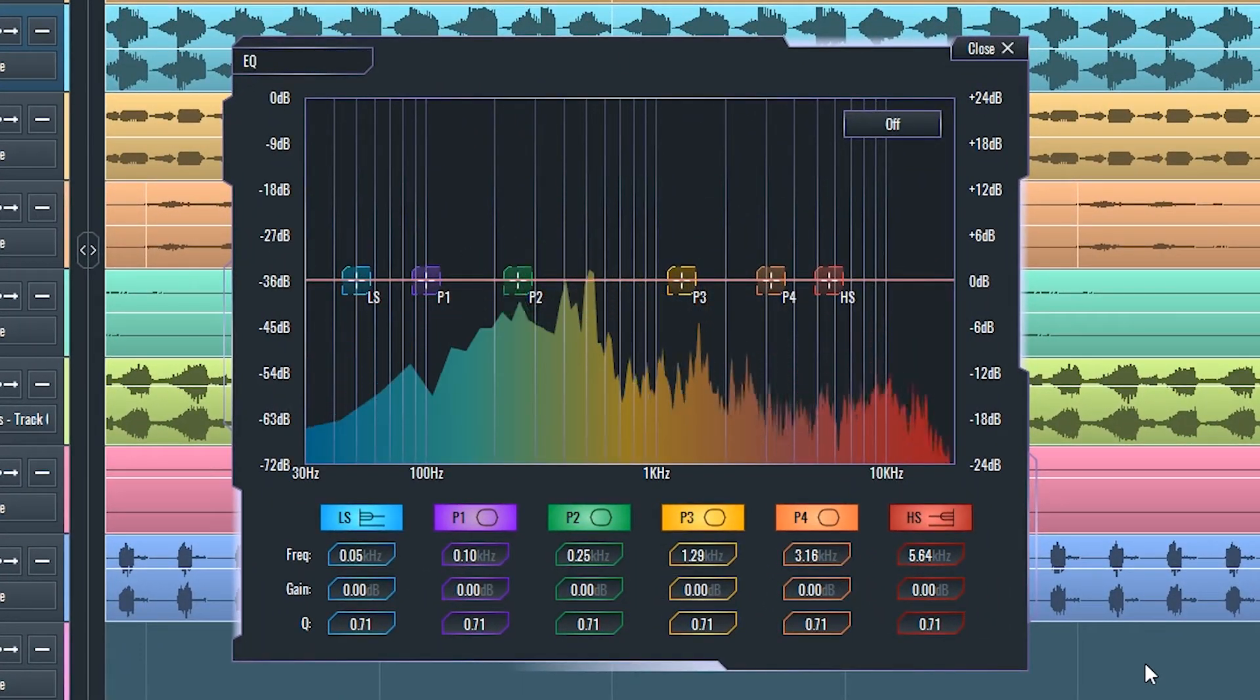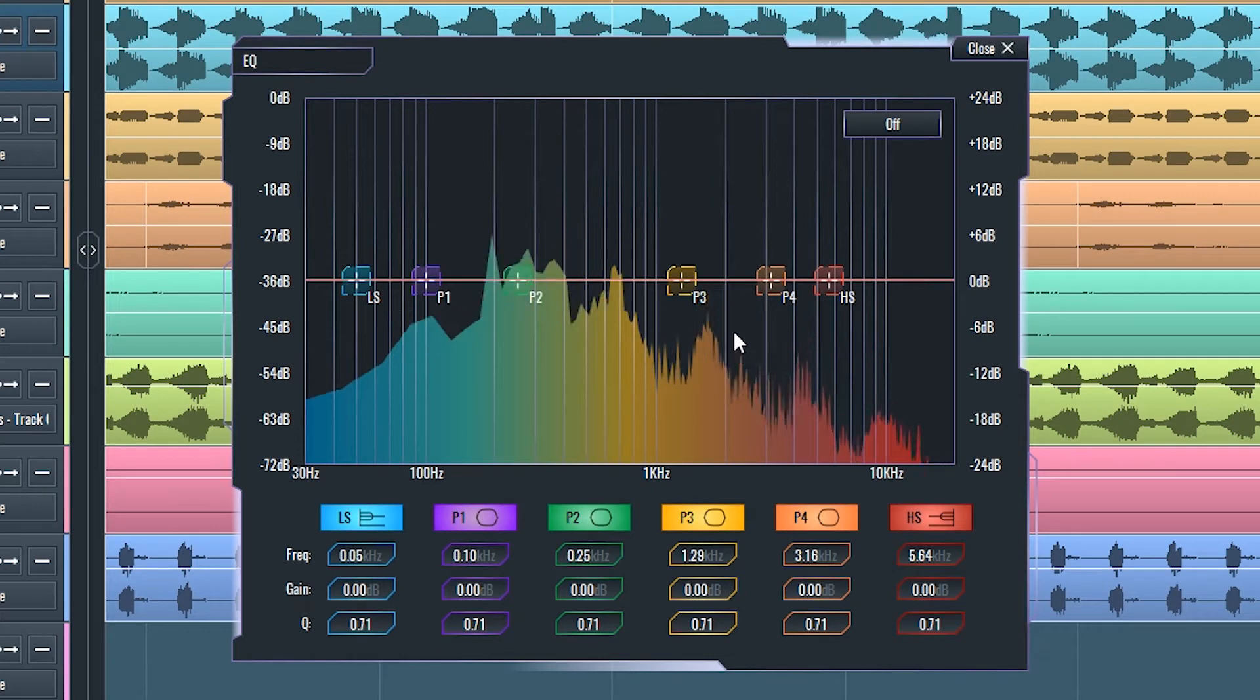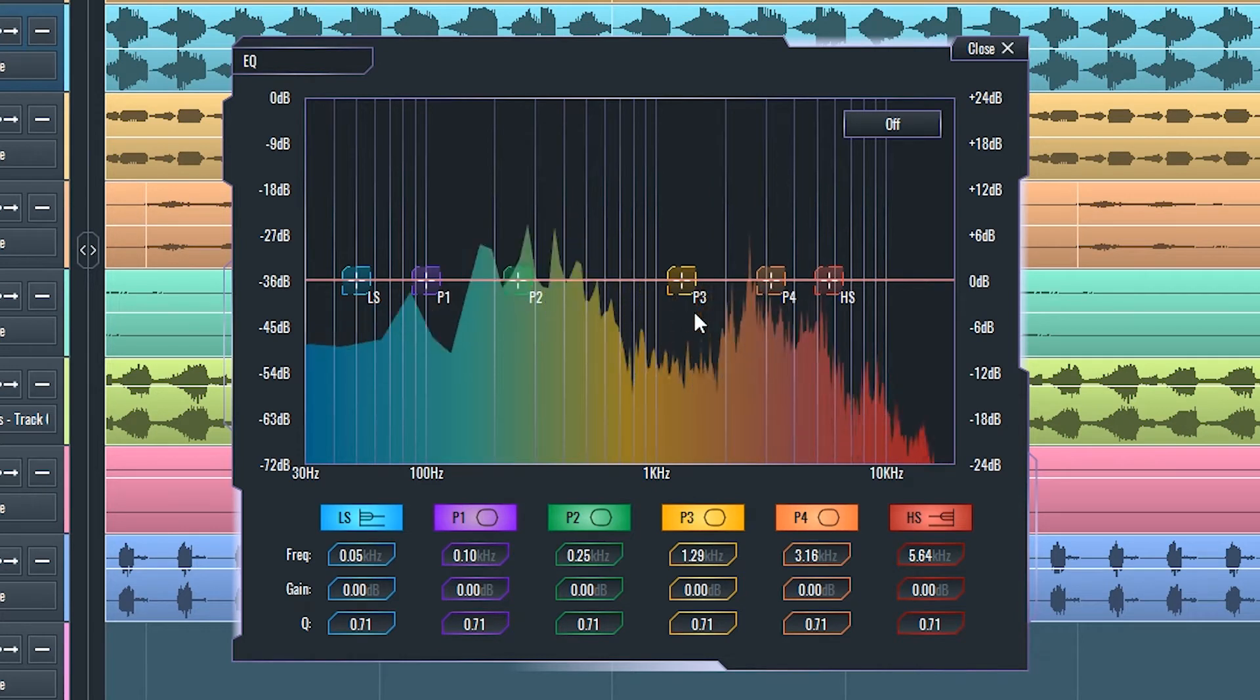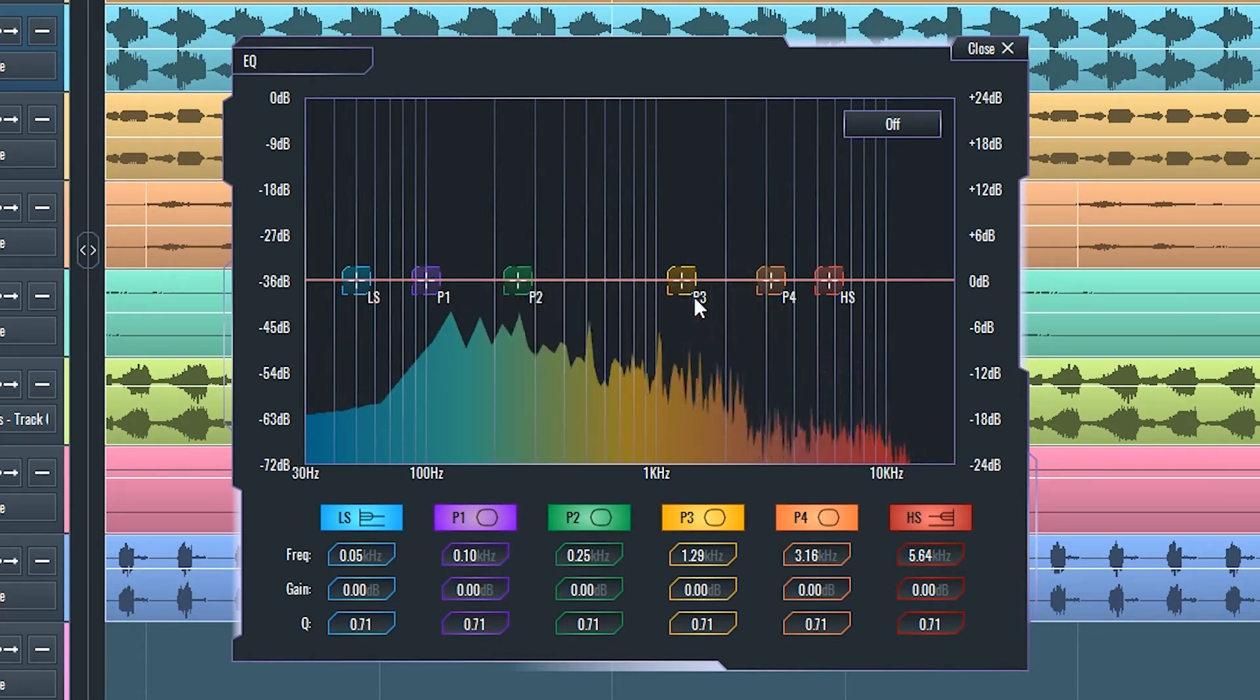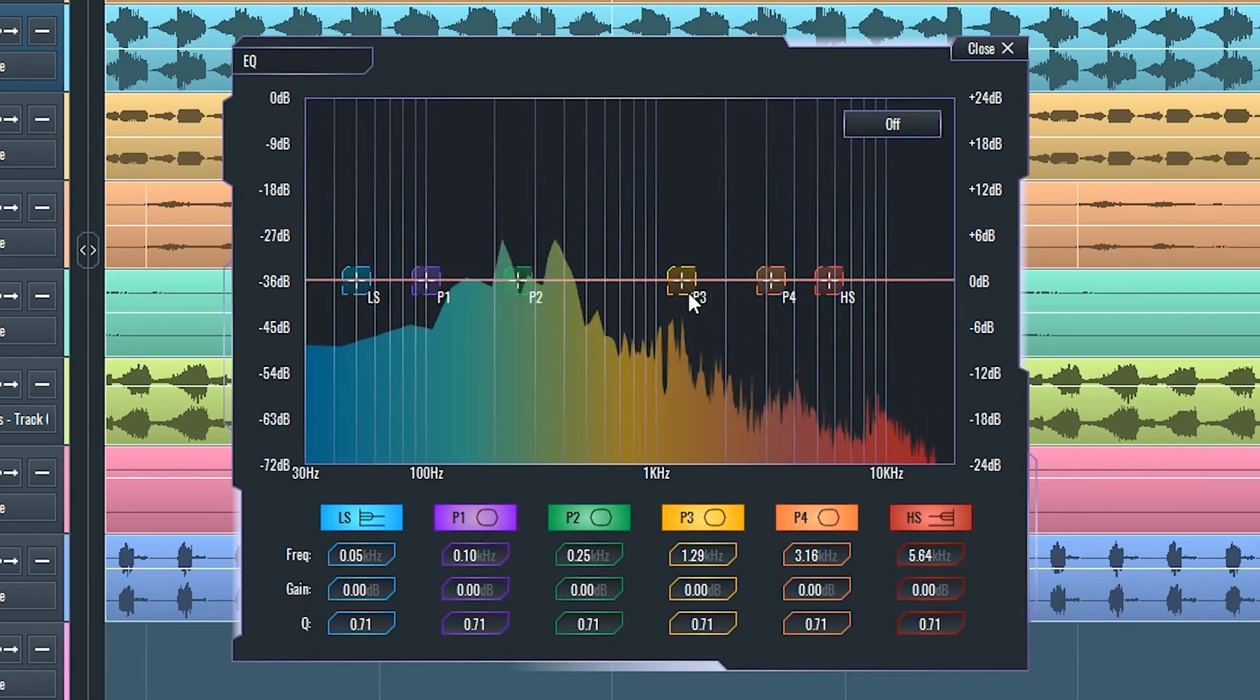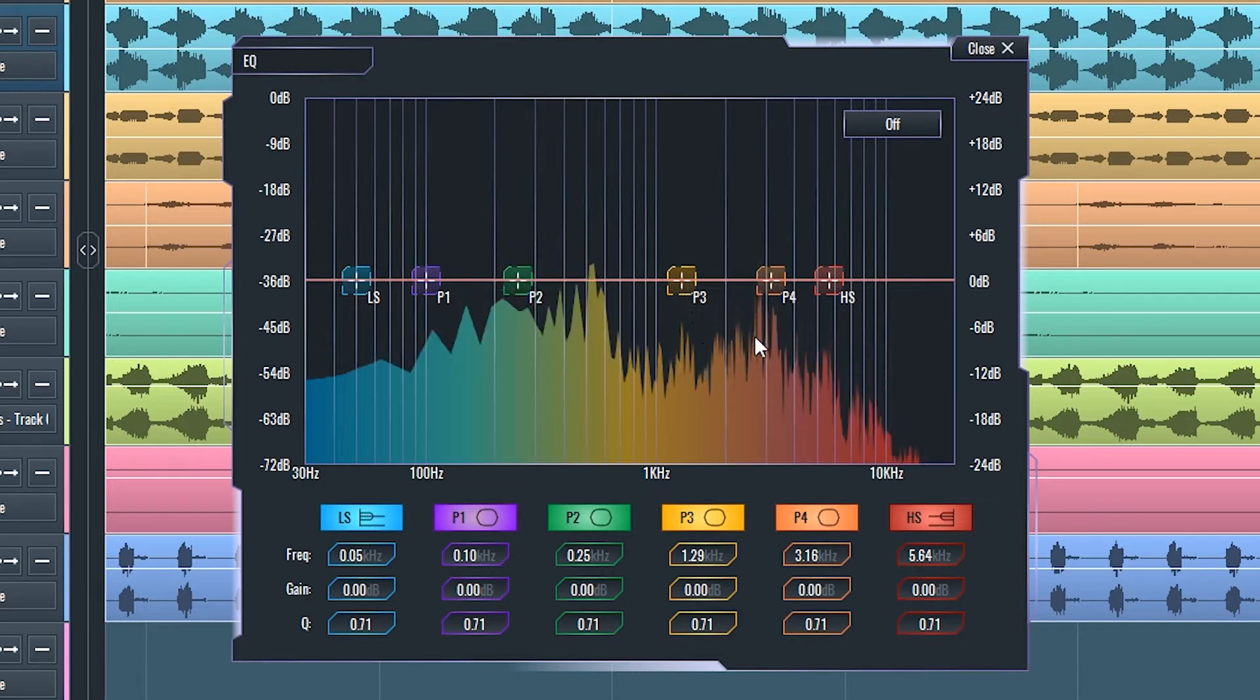Equalizer is a set of filters packed together to help you change the spectral balance of a sound. It's one of the most important tools in music production.